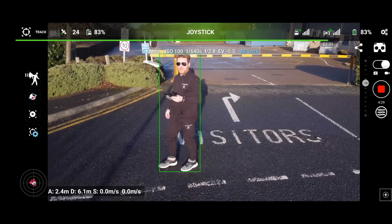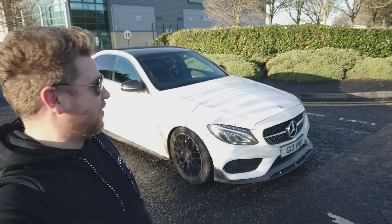Hi everybody, welcome back to the channel. On this video I'm going to delve straight into the Litchi app, and what I'm going to be doing is using Active Track — not in a small way, I'm going all out. I'm going to use automated Active Track using Litchi and the DJI Mini 2 to track my car. Let's get into it.